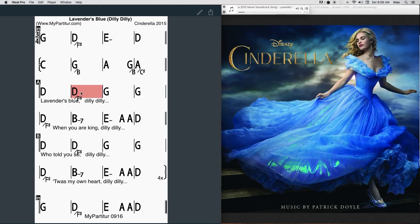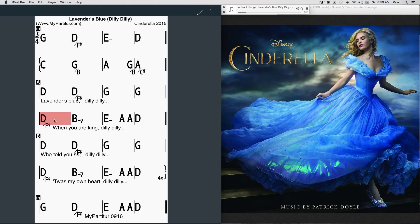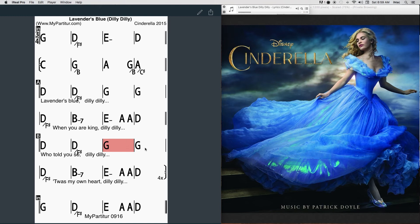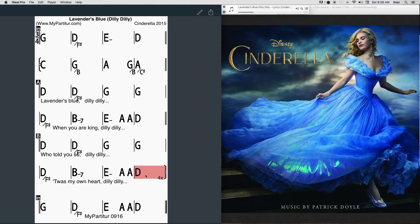Lavender's blue, dilly dilly, lavender's green. When I am king, dilly dilly, you shall be queen. Who told you so, dilly dilly, who told you so? It was my own heart, dilly dilly, that told me so.